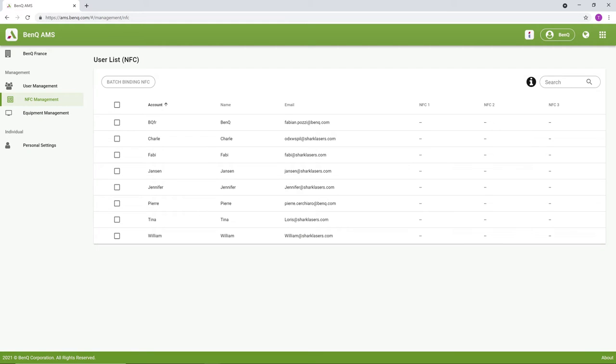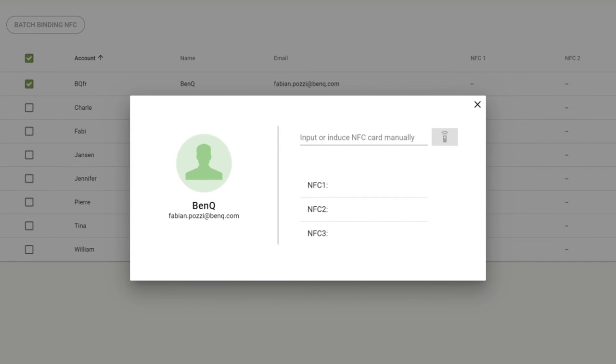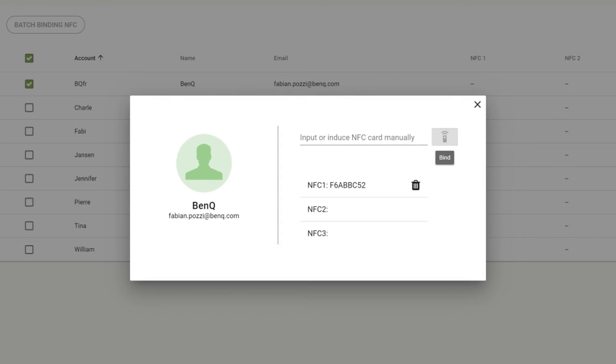If your reader is working, you can now click a user account to bind a card with. Scan the card and wait for its ID to appear. Click Bind. You can bind up to three cards per account.